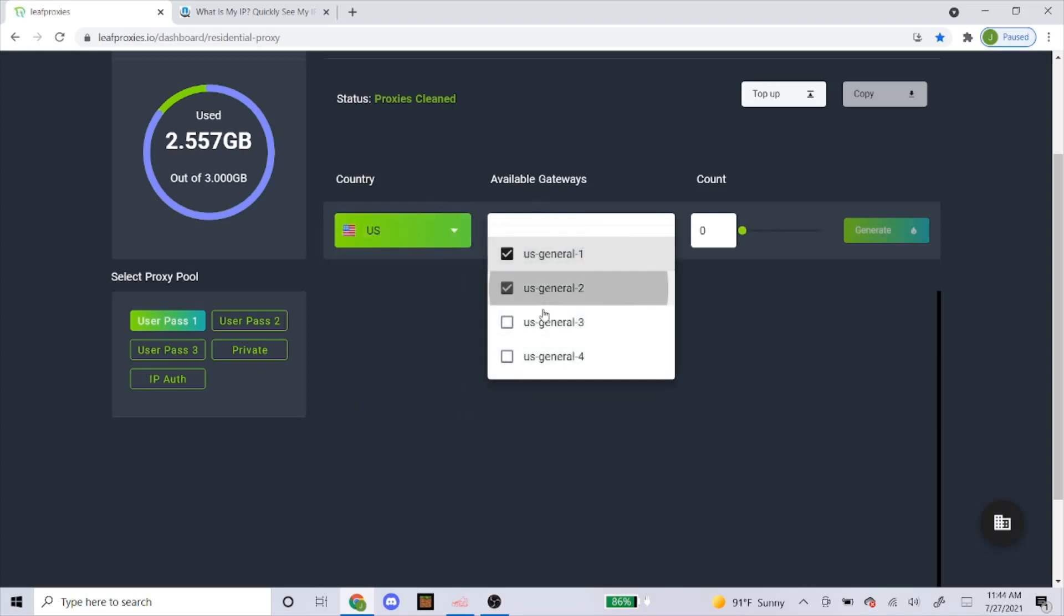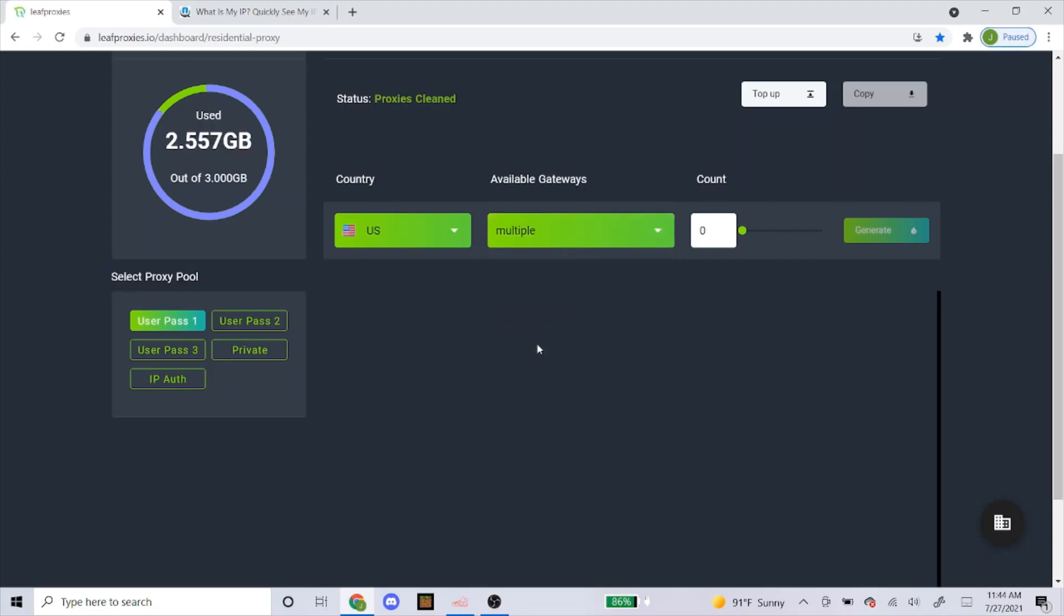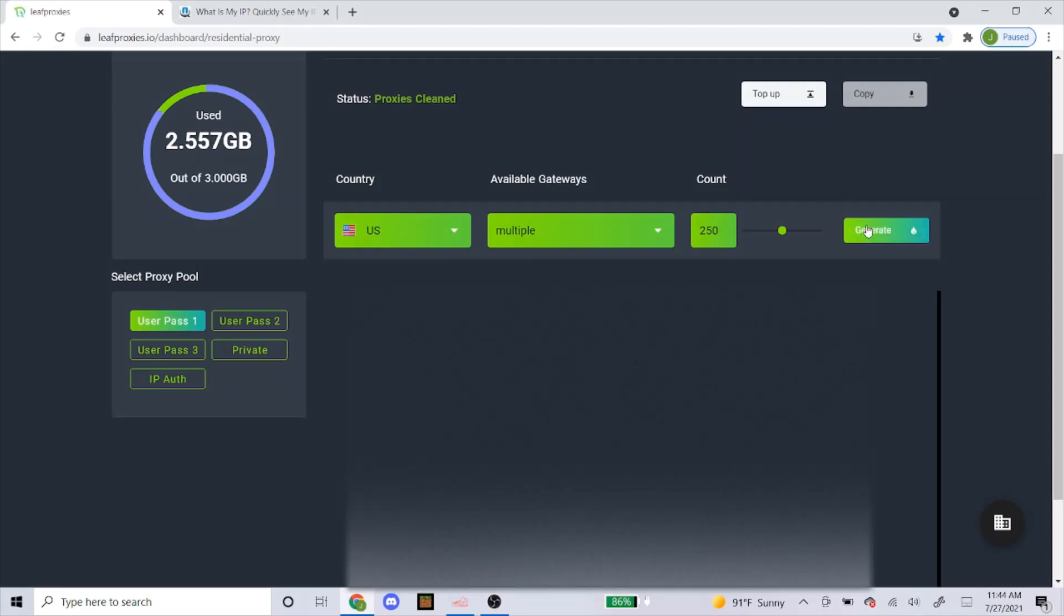So I always use US for available gateways. I just always click on these, on all of them. And for the count, I always generate 250 even though I'm not making 250 tasks. It's just always good to use extra or have extra. So I just always get a big amount and then after that, just click generate.